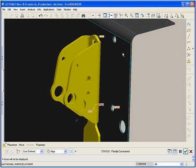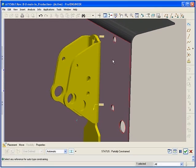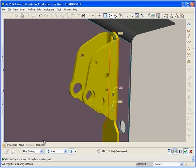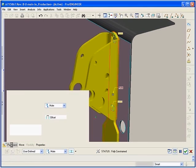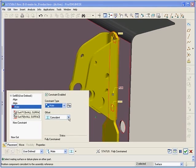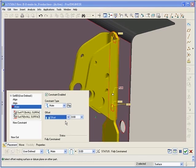Assembly constraints can be defined by selecting the appropriate geometry through the Placement tab in the dashboard. These parameters can be modified easily, providing greater control of the assembly process.